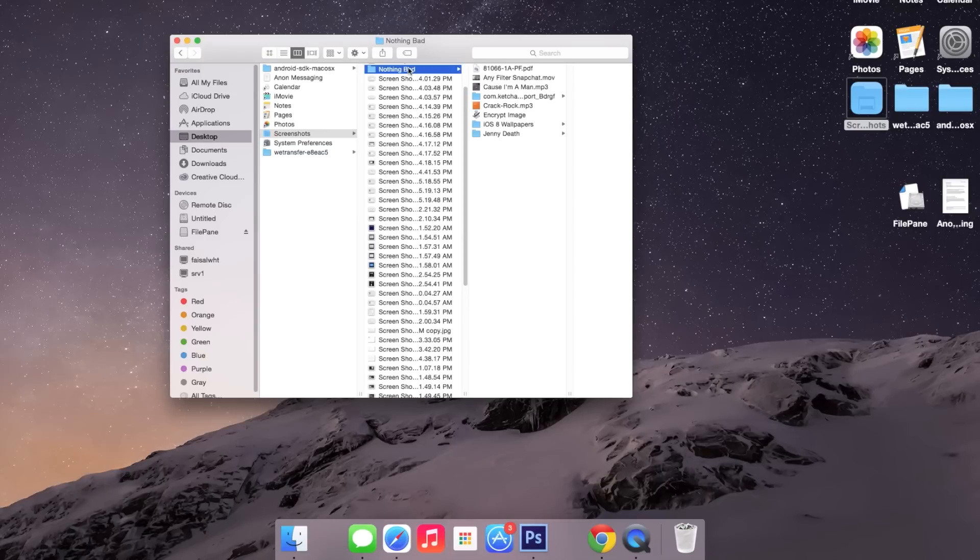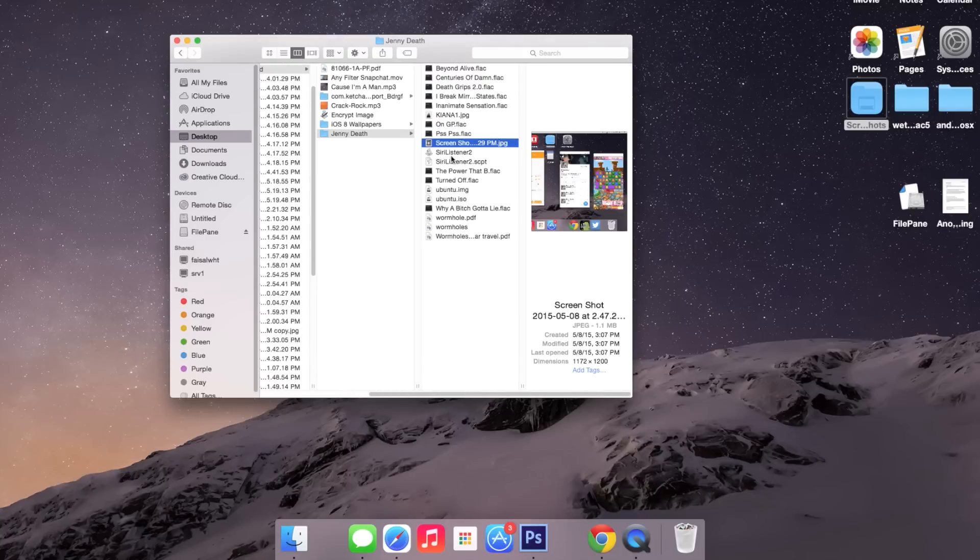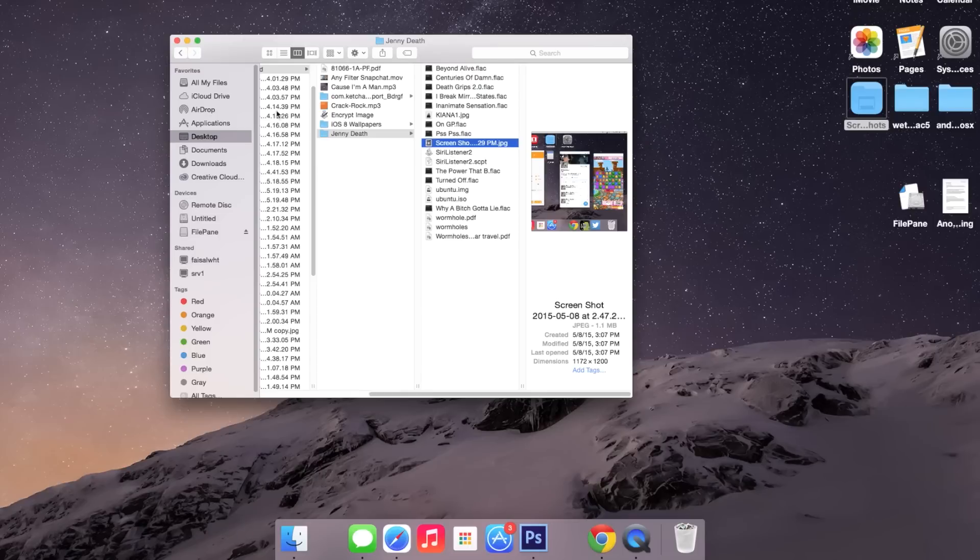So here's screenshots, nothing bad, Jenny death, and then here is the file. So that's just an easy way to transport files, and it saves a lot of time.